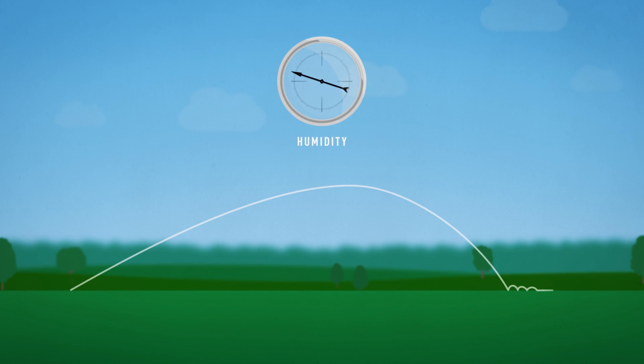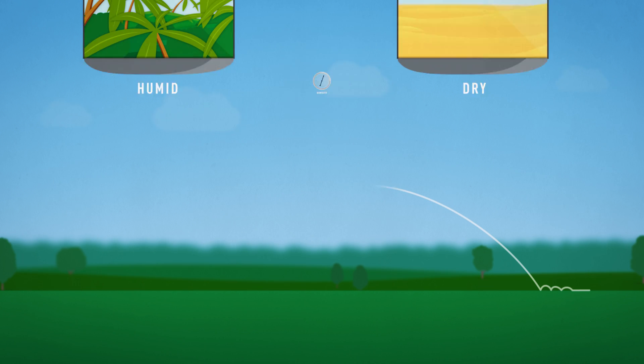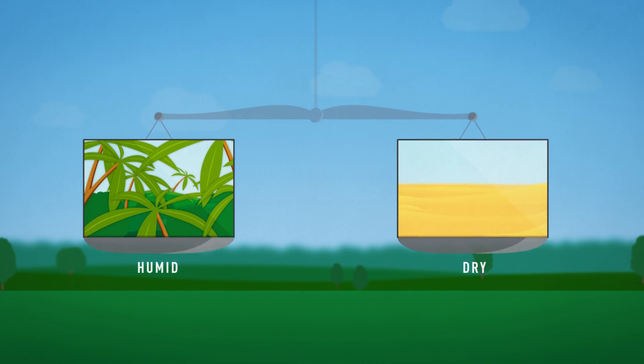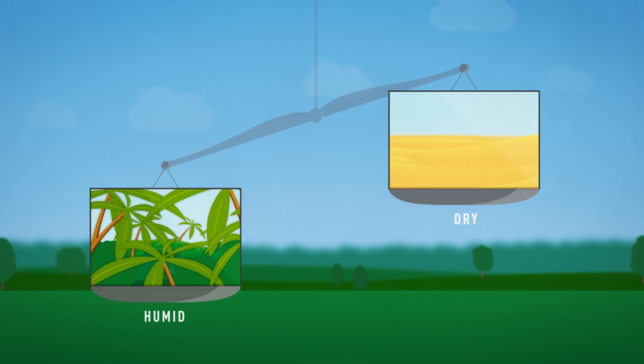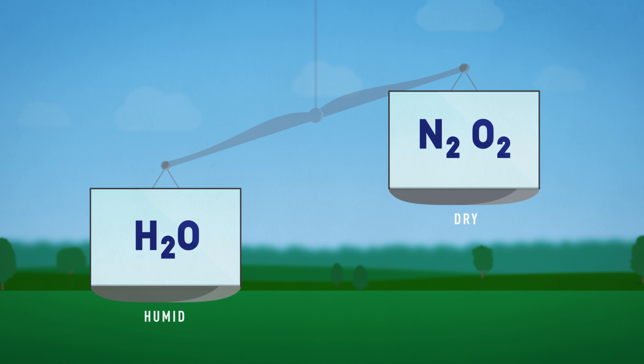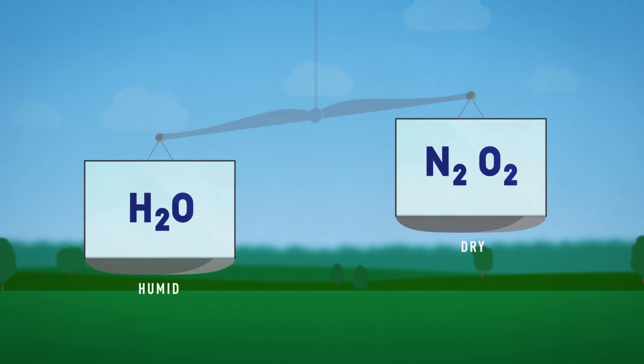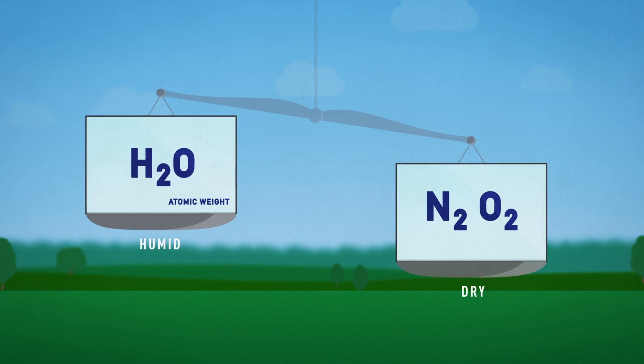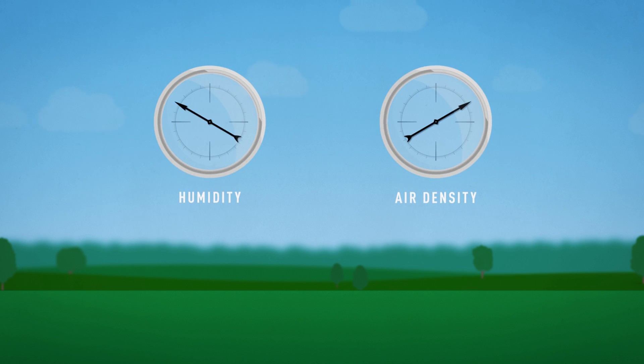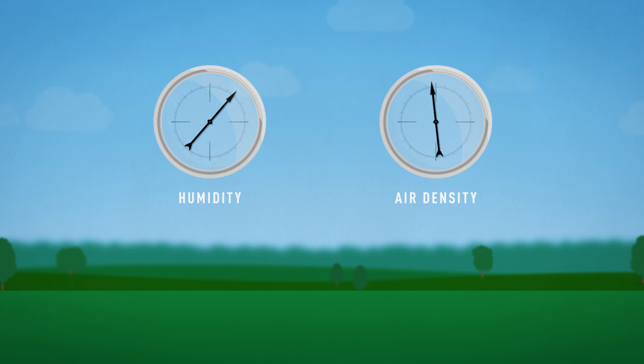Did you know that higher humidity will make the ball fly farther? Even though humid air may feel heavier, the molecular weight of water is less than that of dry air which consists primarily of nitrogen and oxygen. So higher humidity decreases air density.